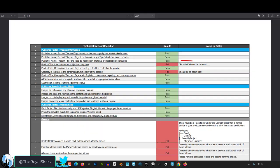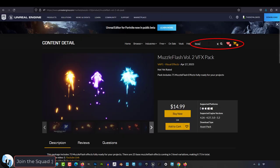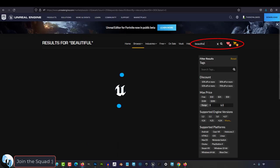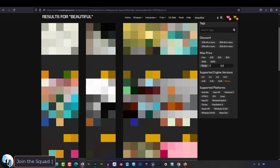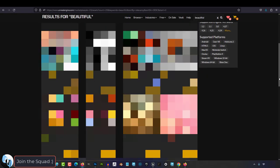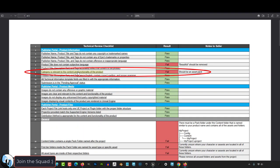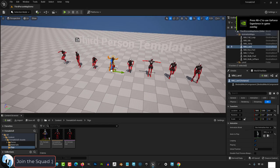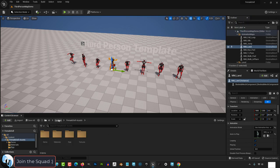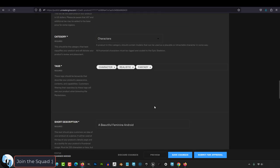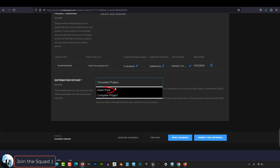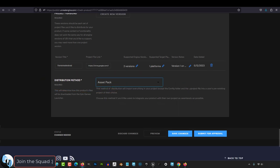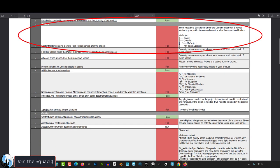Anyway, let's go ahead and start going through it. So first we have the word beautiful should be removed because subjective language is not allowed. Never mind the fact that there are lots of assets on the market right now that have the word beautiful in their title. But whatever, I don't make the rules. Next should be an asset pack. I thought this was considered a complete project because you're giving them a complete project file. But I guess that's something else so we're just gonna change this to asset pack.